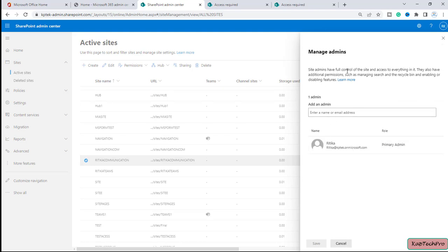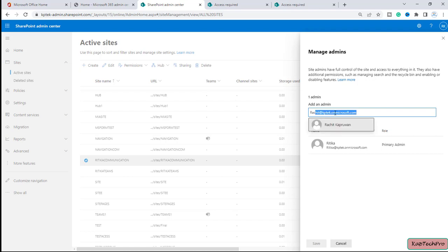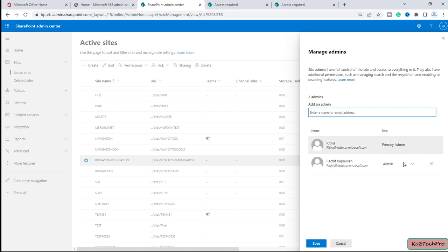You can read here that site admins have full control on the site and access to everything. Site admins also have additional permissions such as managing search and recycle bin, and enabling or disabling site features as well. So let's grant myself permission to the site.